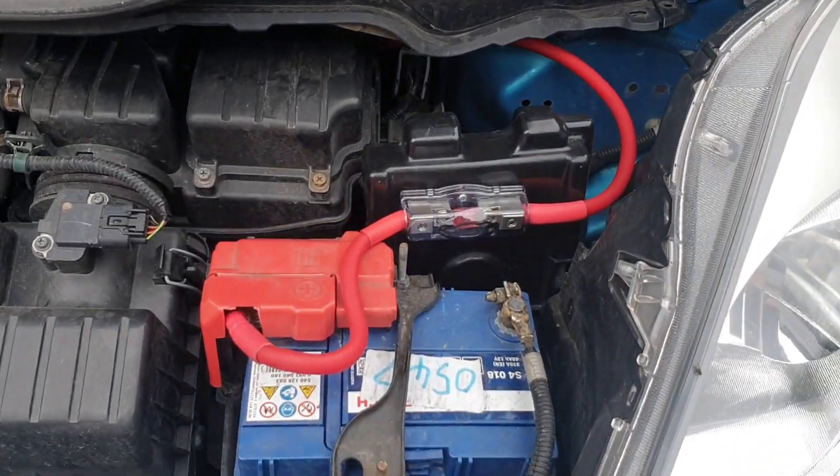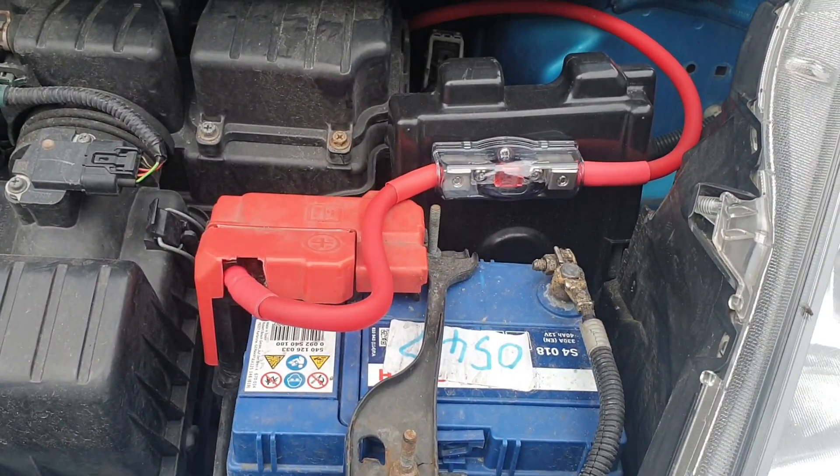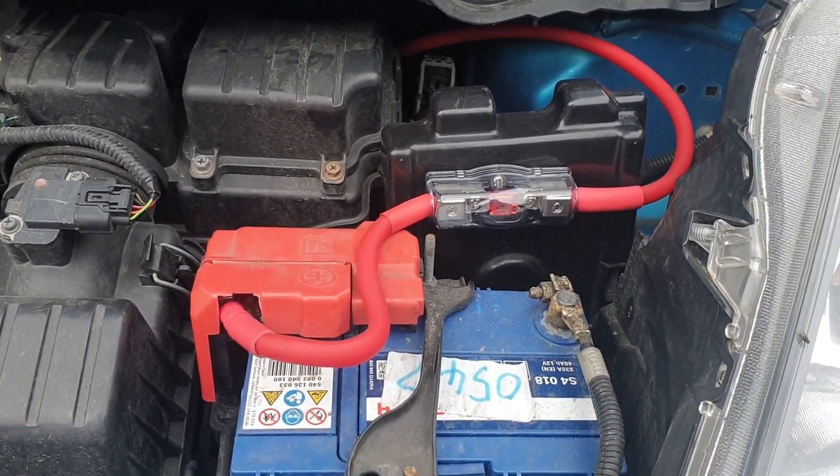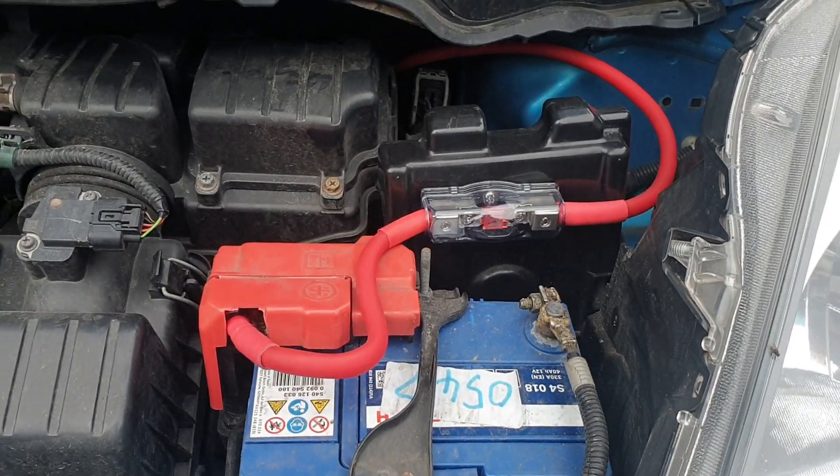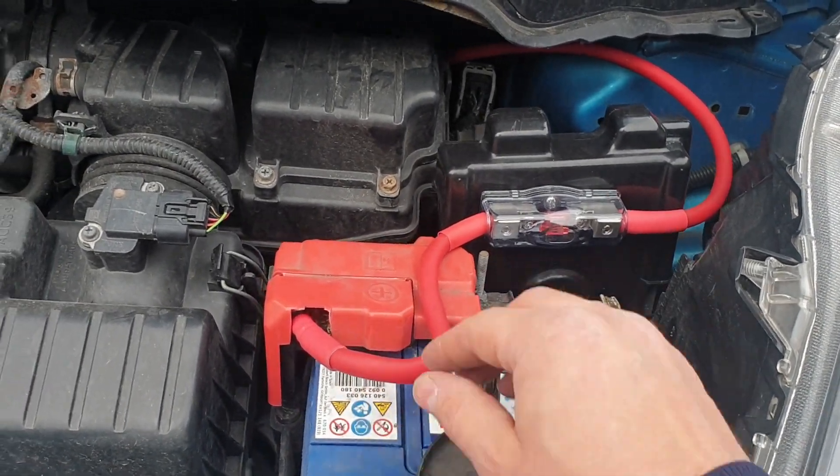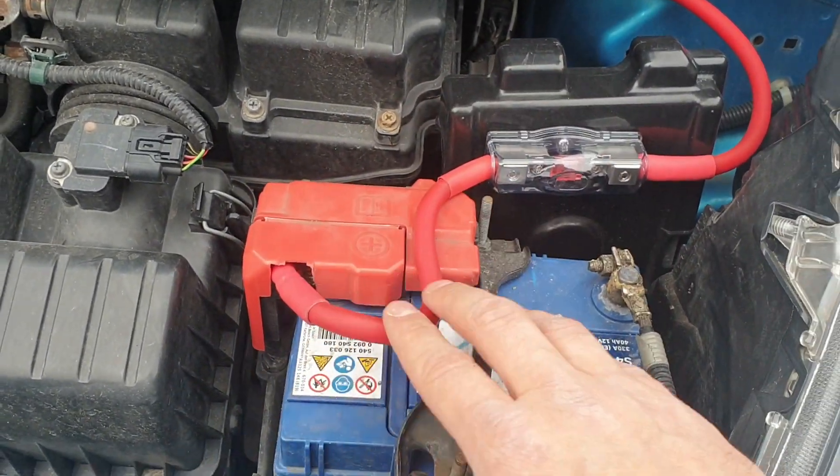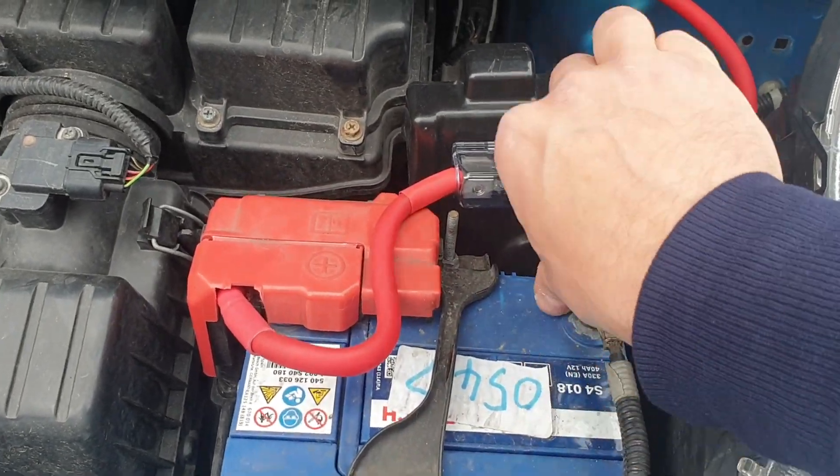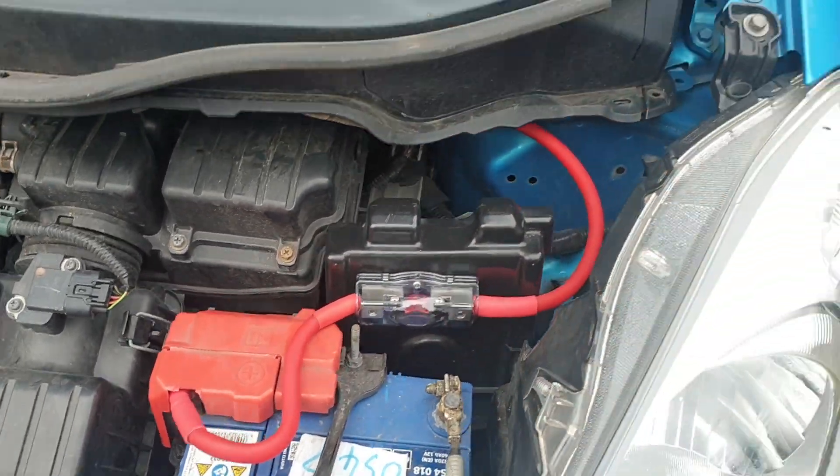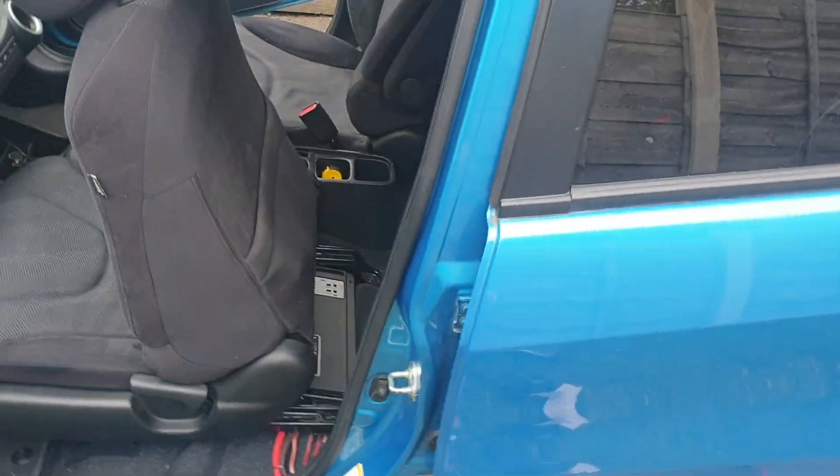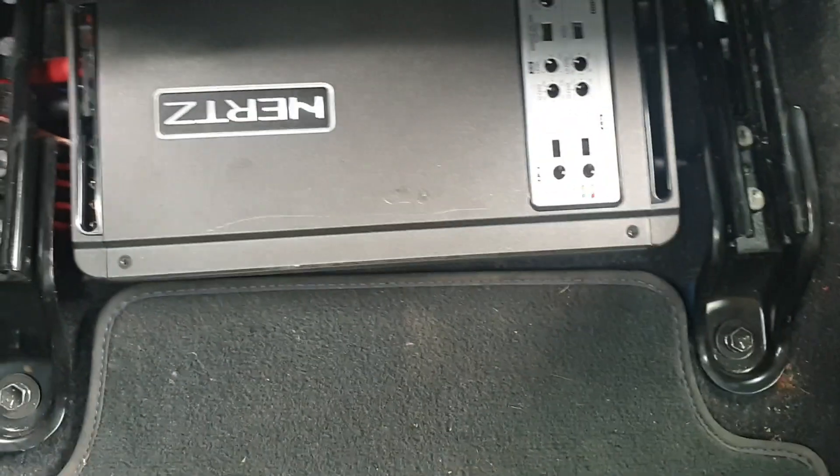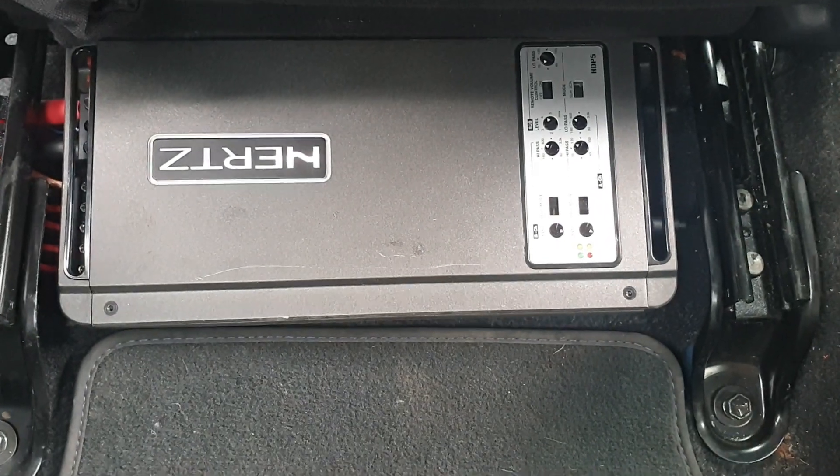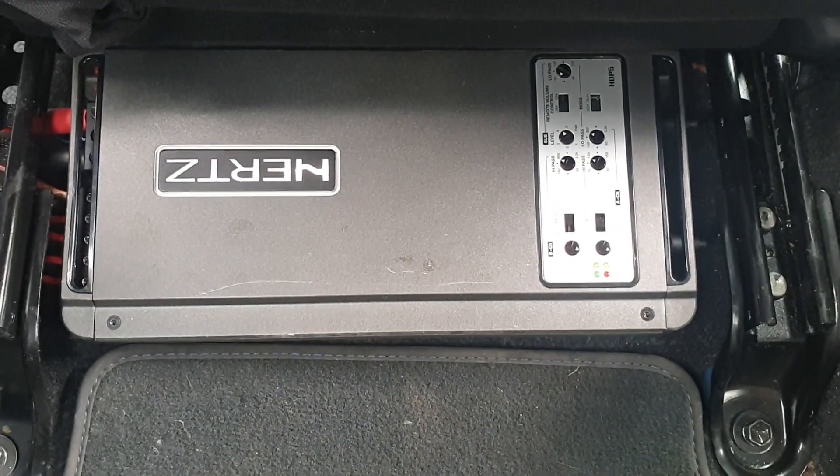We went through the factory grommet. I didn't drill a hole. Four gauge wire, properly terminated with ferrules, fuse fixed properly. Then we have here under the seats a five channel Hertz amplifier, so it's going to feed front, rears, and the subwoofer.